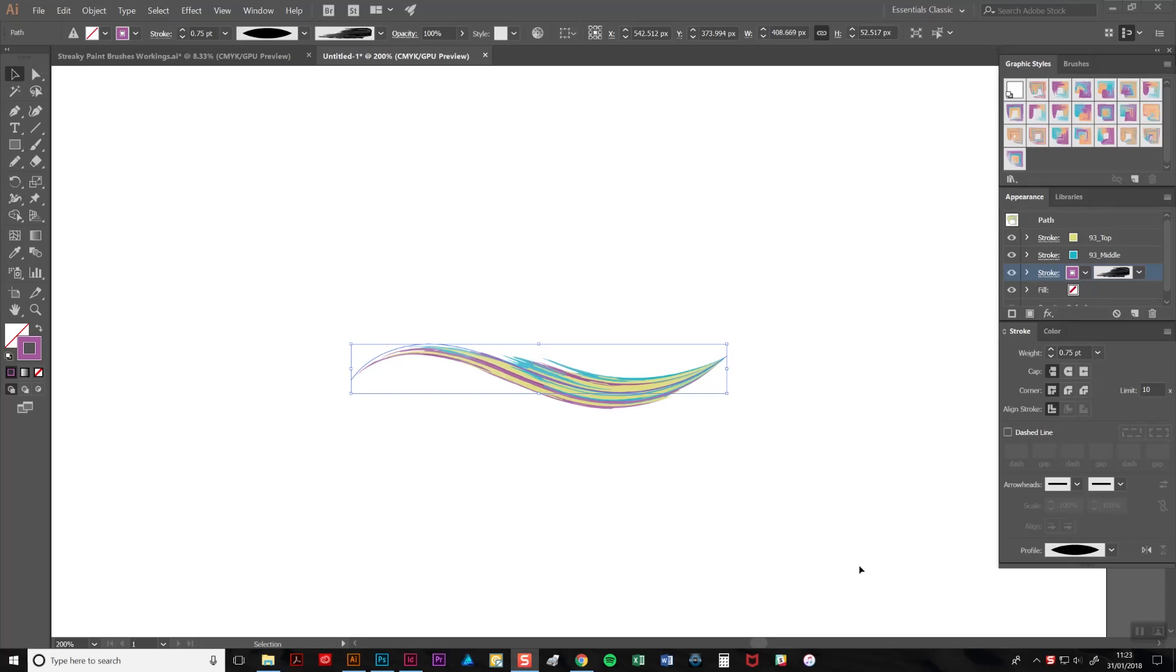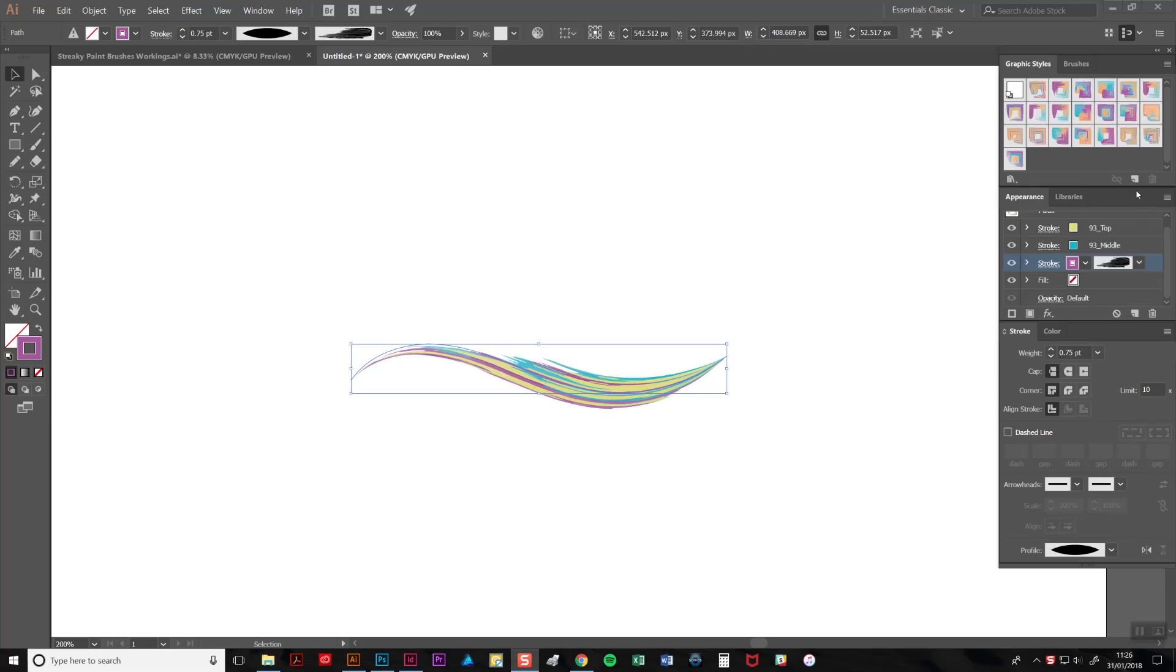Here's a great time-saving tip. If you want to apply these settings to multiple strokes but don't want to go through the process of adjusting each one, then you can save your own custom graphic styles. To do this, select your brush stroke and then click on the new graphic style button on the graphic styles tab.